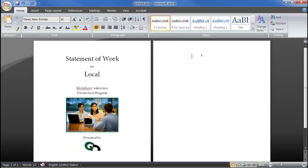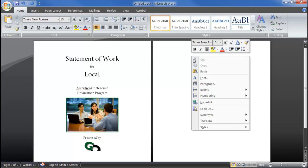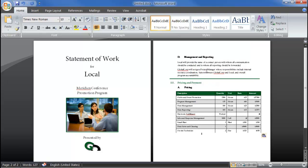Then back in Word, I can simply paste it into an existing document, preserving all of the formatting.